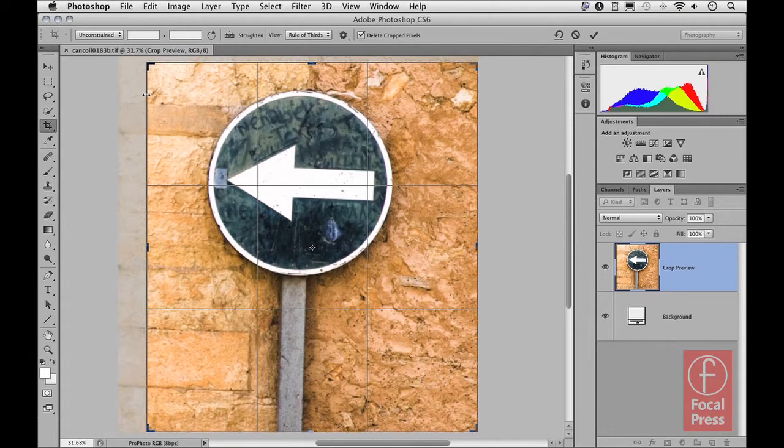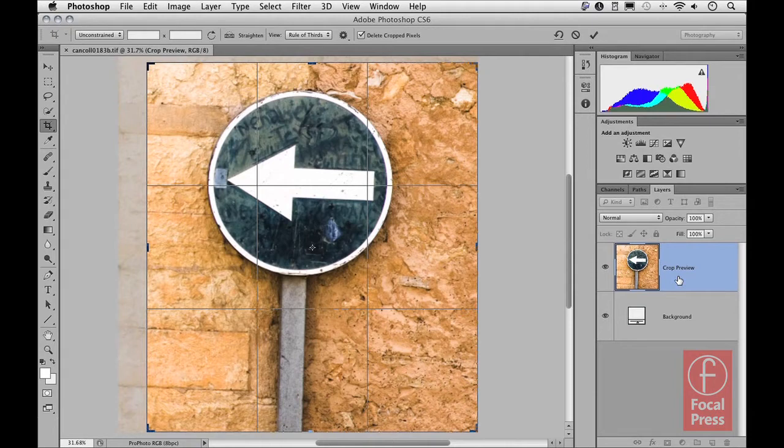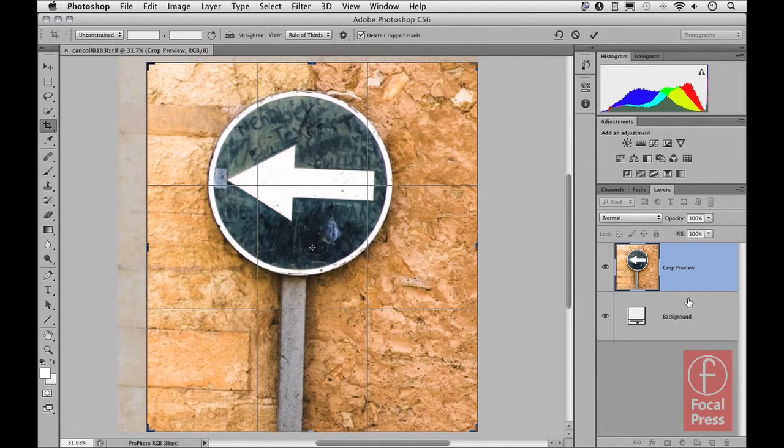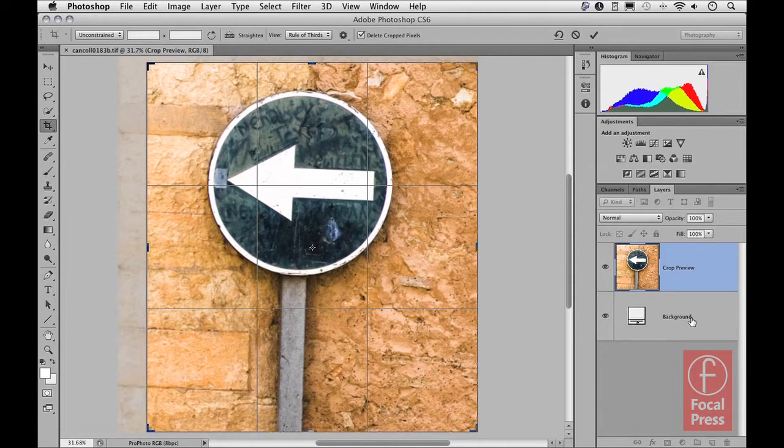Another thing that you'll notice over here in the layers panel is that the layers view will change. So regardless of how many layers or however they're structured in the image that you're working in, whenever you enter into the crop mode you'll see the crop preview appear here above a white background layer. So don't worry about that. When you click OK to apply the crop, the image will revert to show you all the layers that were there originally intact.